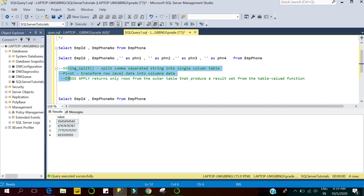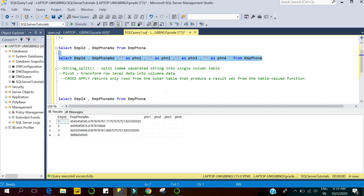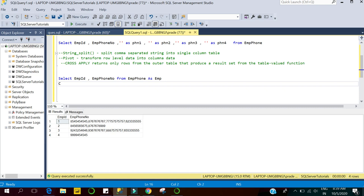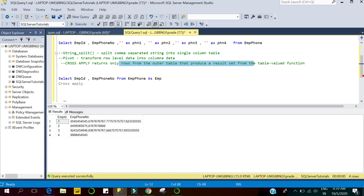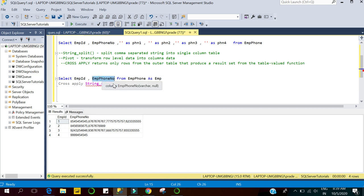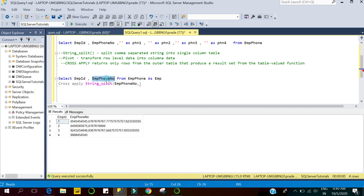Now I'll start building the main query. I have a simple query selecting employee ID and employee phone number, aliased as 'emp'. I'll use the CROSS APPLY operator. As mentioned, CROSS APPLY returns only those rows from the outer table that produce a result set from the table-valued function. Here the outer table is employee phone number, cross-applied with STRING_SPLIT. The first argument to STRING_SPLIT is the comma-separated phone number column, and the second argument is the comma separator. I'm aliasing this as 'split'.